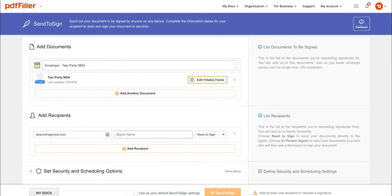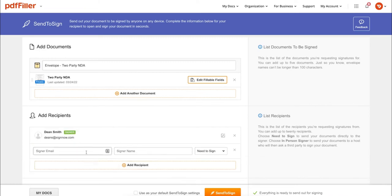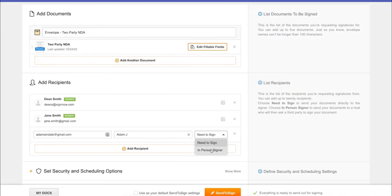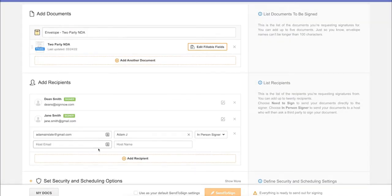Then add the email addresses and names of each of your recipients. You can also choose the conditions for each signer.